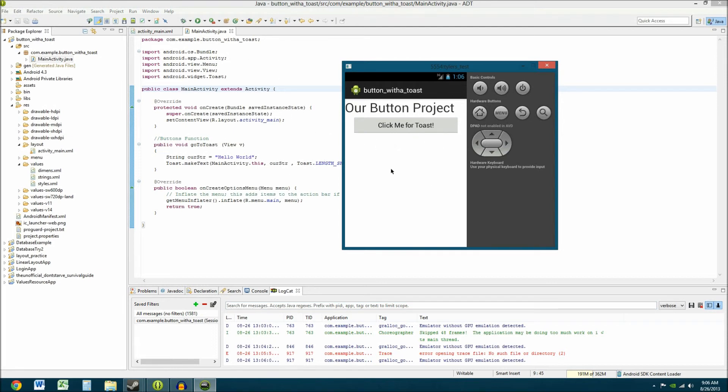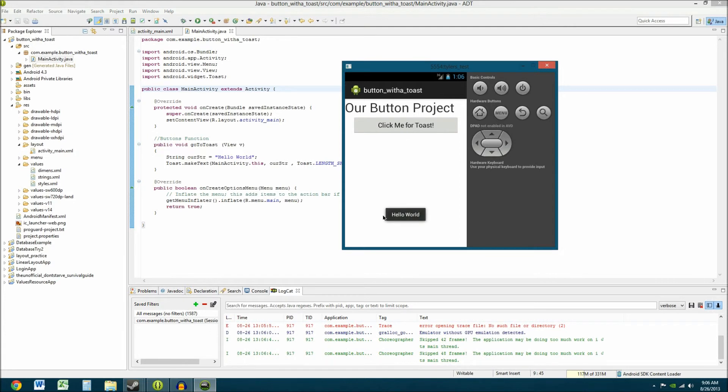But, okay. So, now we have our button here. Now, we want to click it. Let's see what happens. So, click me for toast. And, there it is. That is what a toast is. That thing that pops up in the bottom there. You can see that popping up. Hello world.